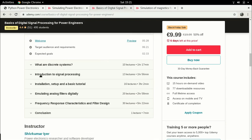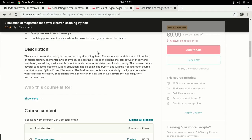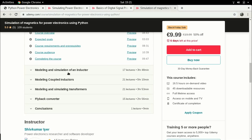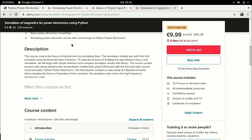In the digital signal processing course, I cover signal processing applied for power electronics, Python packages for signal processing, and a case study of designing a low-pass filter and a notch filter using frequency response characteristics. The latest course is called 'Simulation of Magnetics for Power Electronics Using Python,' covering how magnetism applies in power electronics, simulating inductors, coupled inductors, and transformers, with a case study on simulating a flyback converter. Links for all these courses are in the video description.